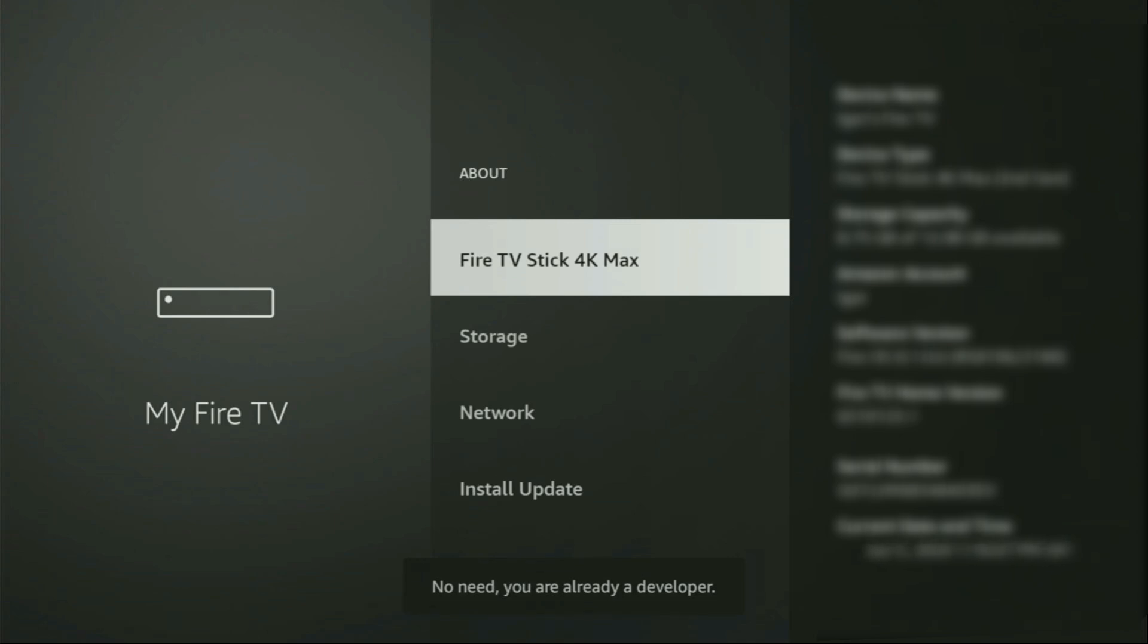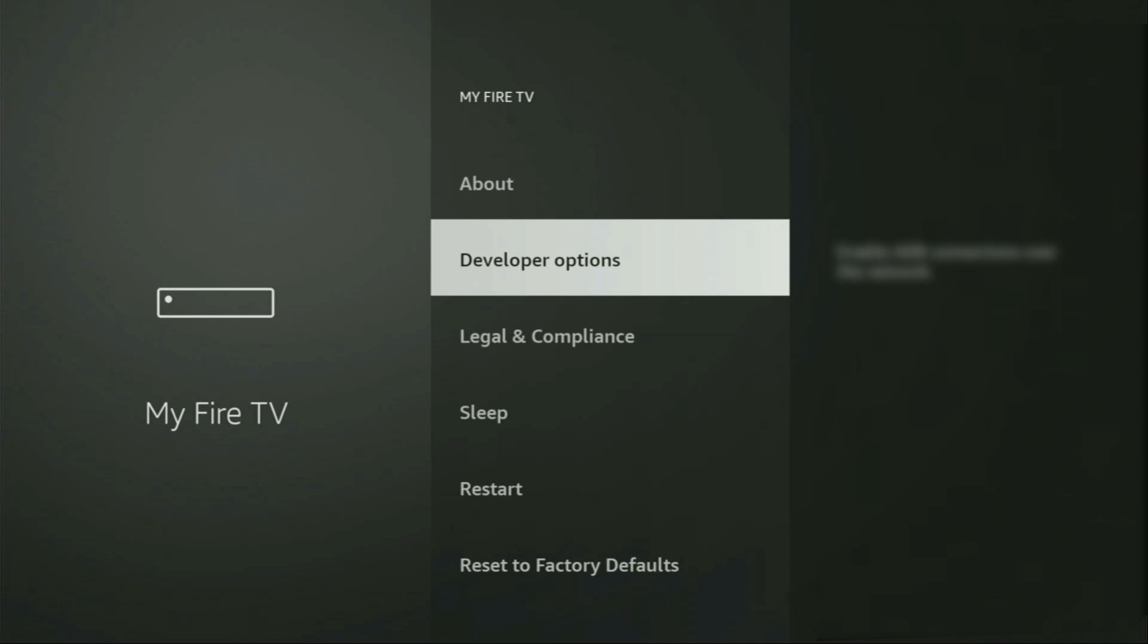As you can see, for me at the bottom, it says no need, you are already a developer. That's in my case. In your case, it's going to say that you have become a developer now. And if you go back a bit, you will finally see developer options, which just appeared right here. So we open them.